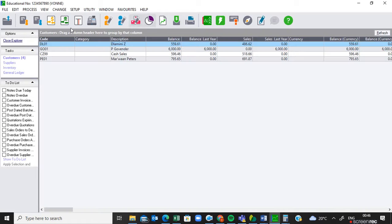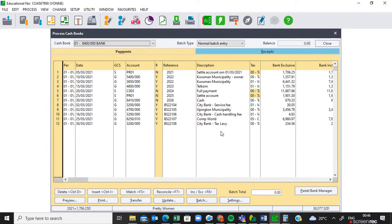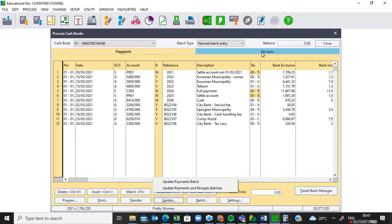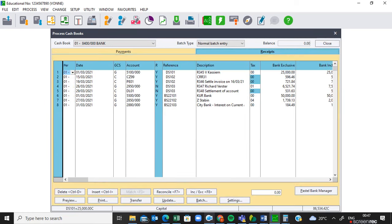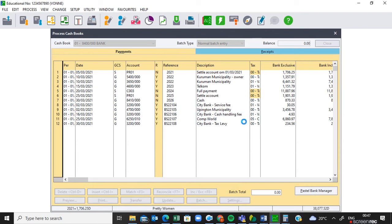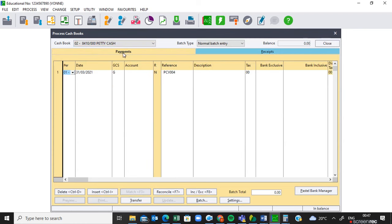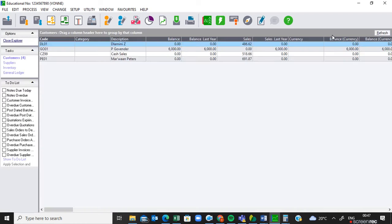Now I must go to the cashbook — Process > Cashbook. As you can see they are still active there. They need to be updated. You can just say Update > Update Payments and Receipts, and it's going to update both. So we go to Update > Update Payments and Receipts — they are updated, you can see they are gone. Remember the petty cash was already updated because we wanted to print a cashbook details, so we close there.